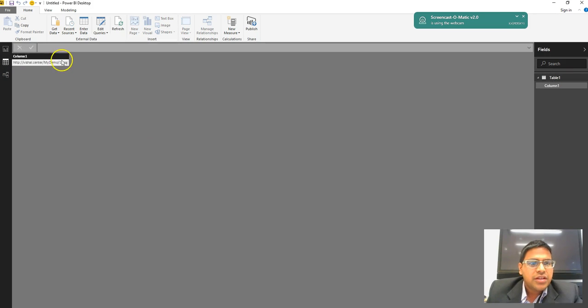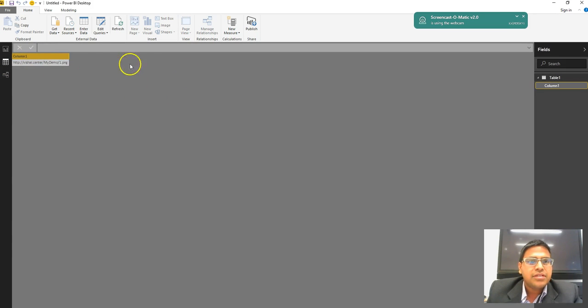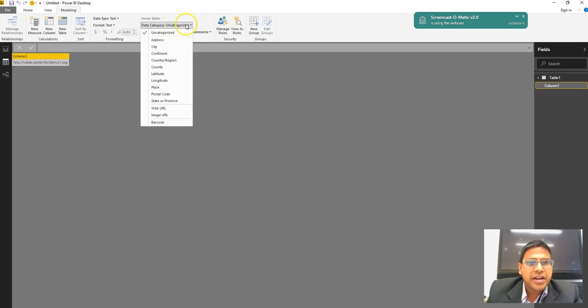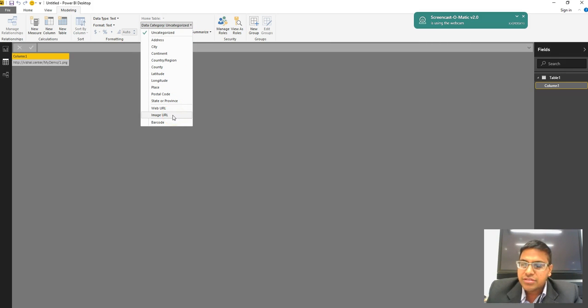Inside the data mode, I am going to select the column. Once you select the column, go to Modeling and convert that particular data category into Image URL. This is the most important point here—you have to convert this column to Image URL.